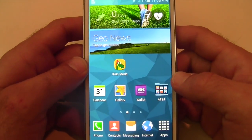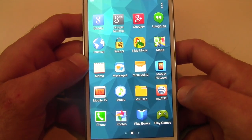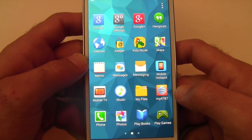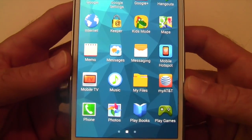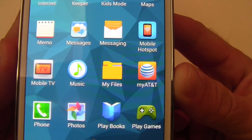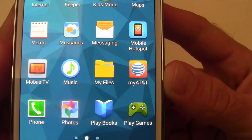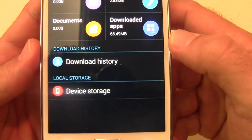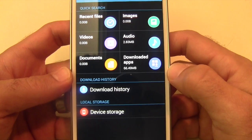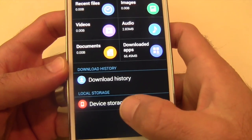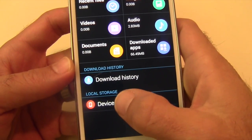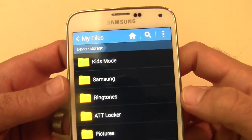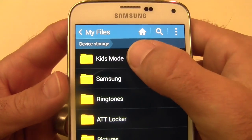So once they've done that, you're going to want to be able to remove a lot of those files, if not all of them, periodically. So you're going to want to go to your app drawer and go to My Files, and then here you'll see all the different things that you can check out. You're going to want to go to Device Storage, and then you'll see a folder called Kids Mode.